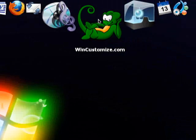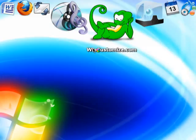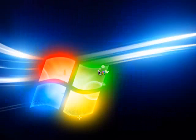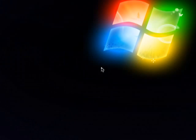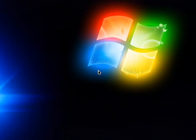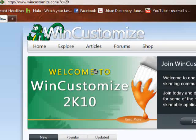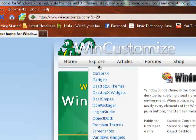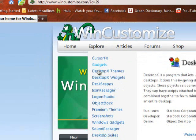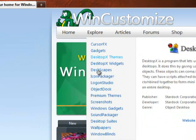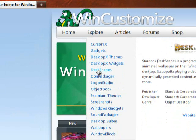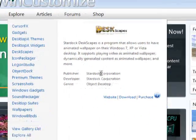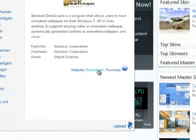Basically, you go to vincustomize.com, you go to explore, go down to deskspaces, don't click on it yet, but go to download.